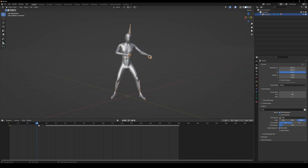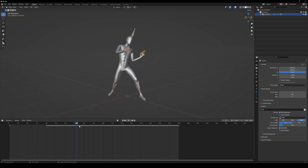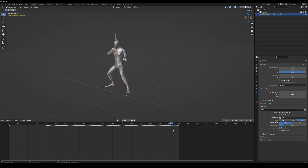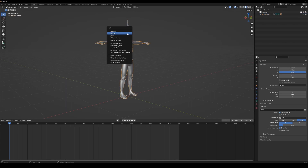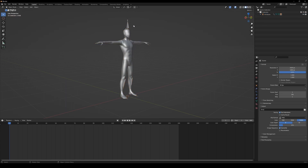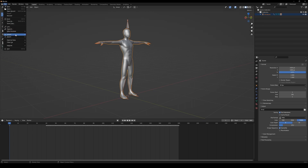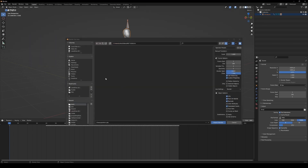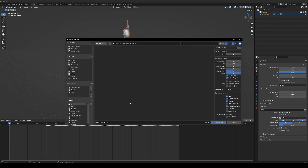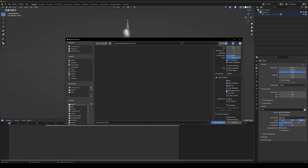The first frame of the T-Pose will be used in Marvelous Designer to add clothing on a neutral pose. Click on the rig and on your model and apply rotation on both. Then select your rig and your model, go to File, Export, and export as an Alembic .abc file.